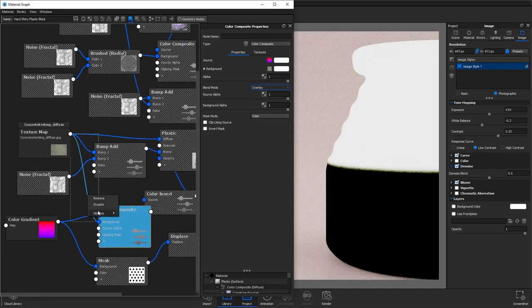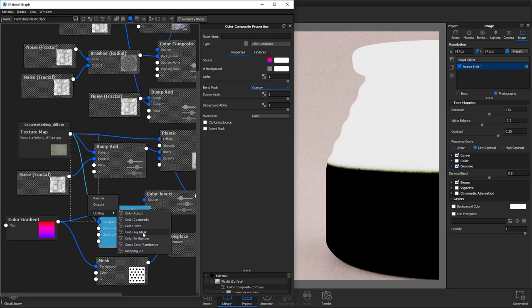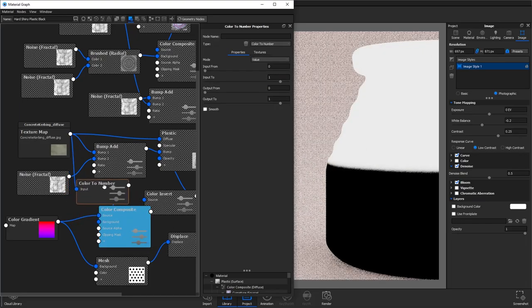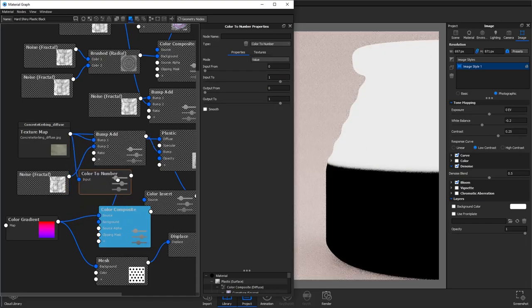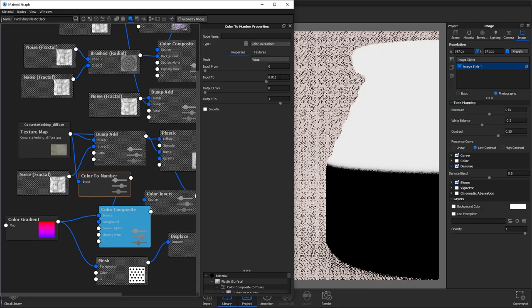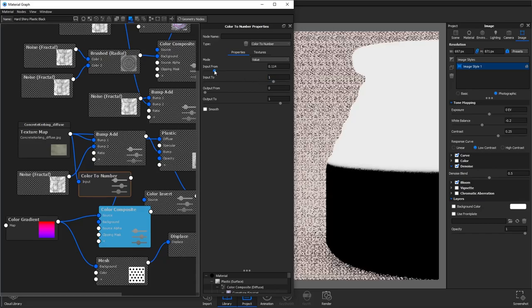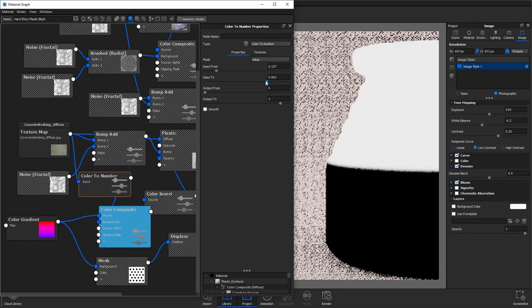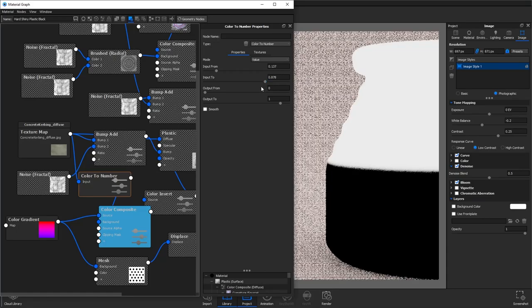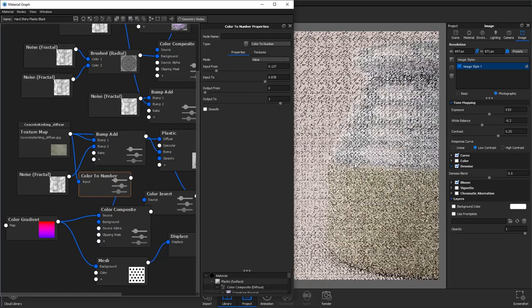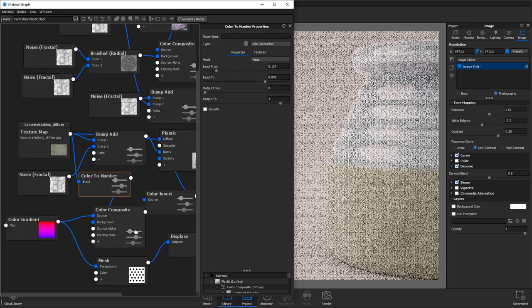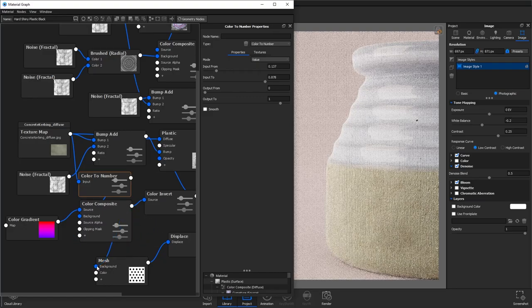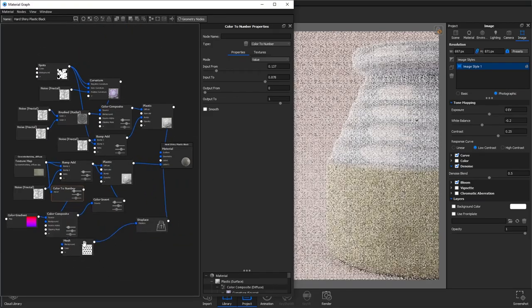So we want to remove that by adding a color to number node on this connection. This will convert it to grayscale and also allows us to control the intensity of the texture using our input from and input to. You'll then want to connect this color composite to the background of our mesh texture so that it affects the displacement as well.